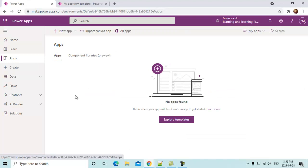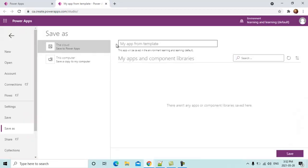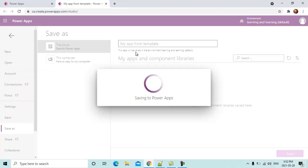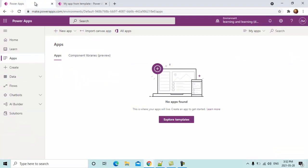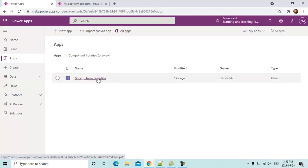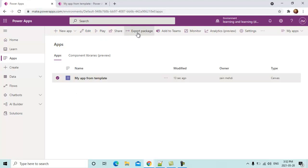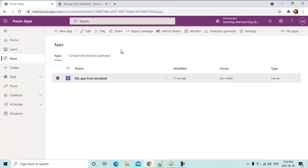If you go back and click on Apps you won't see the app in My Apps yet, so you have to save it first. Press Ctrl+S, save to the cloud, name it 'My App from Templates,' and click Save. Now go back and check Apps — the app is now in My Apps. You can edit it, play it, share it, export it to import into another solution, add it to a team, monitor it, and much more.